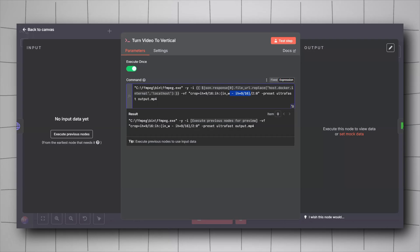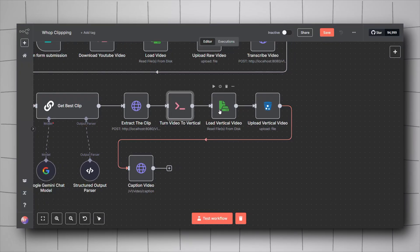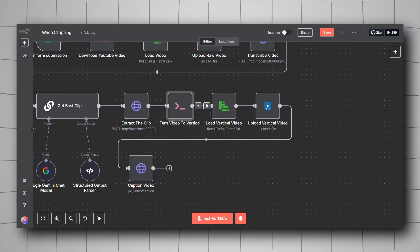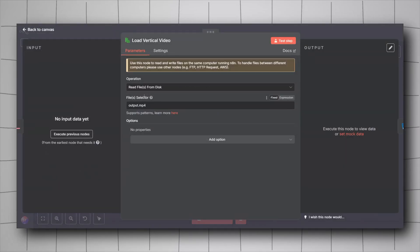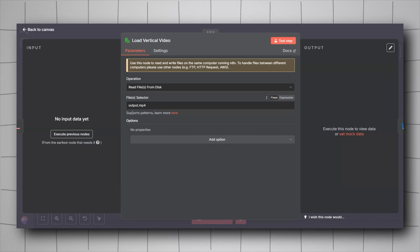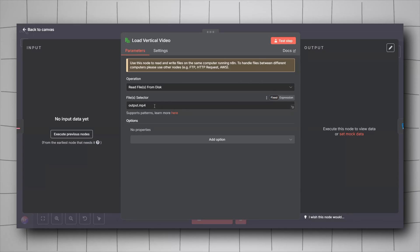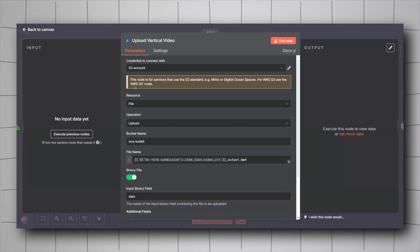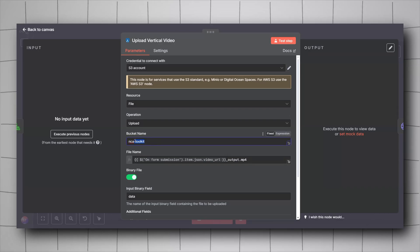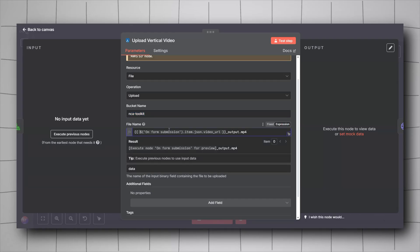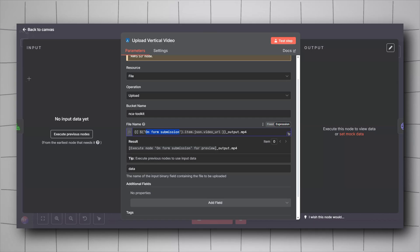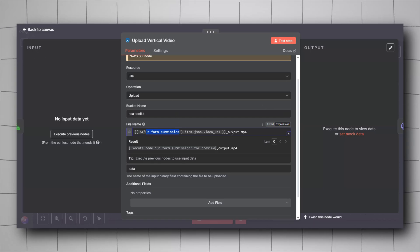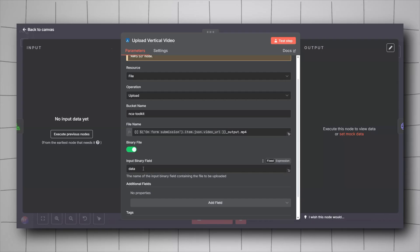Now we have a vertical video saved locally. Use the Read Files from Disk node again to import it into n8n — select `output.mp4` as the file name. Then add another S3 upload node with the same bucket, but give this file a unique name: take the YouTube video ID from the form input and append `_output.mp4` to avoid overwriting existing videos. Set Binary File to on and Input Binary Field to `data`. The video is now uploaded to MinIO.